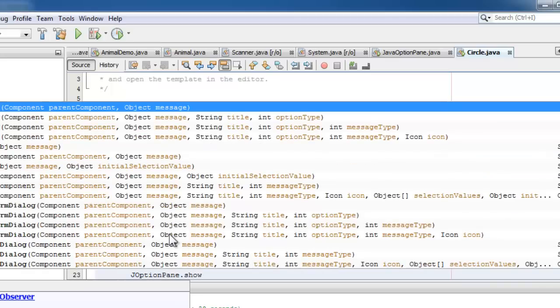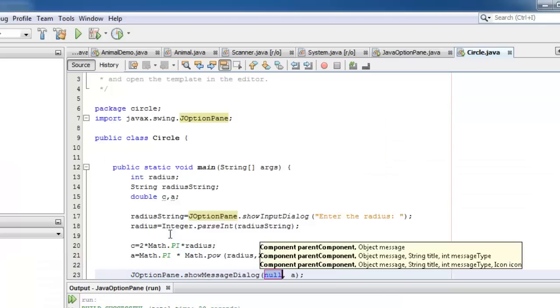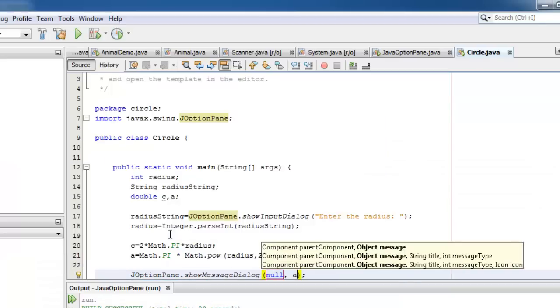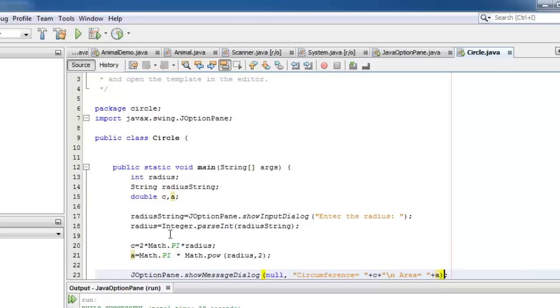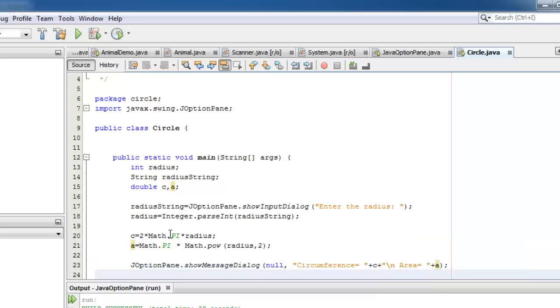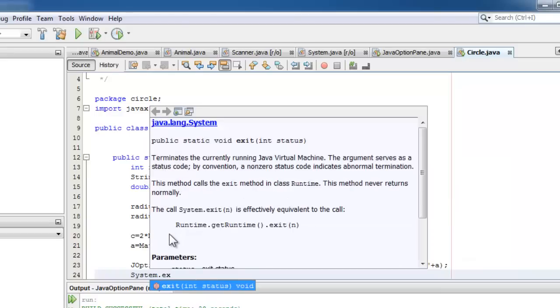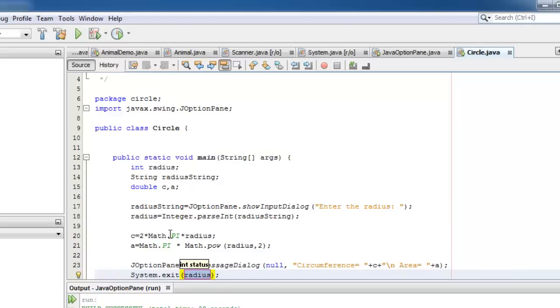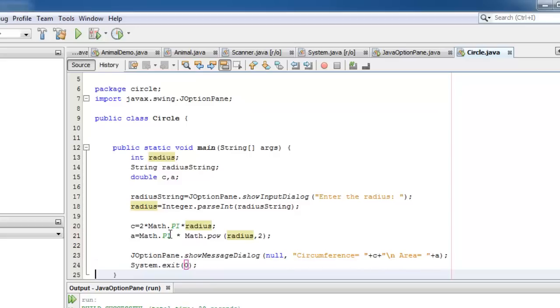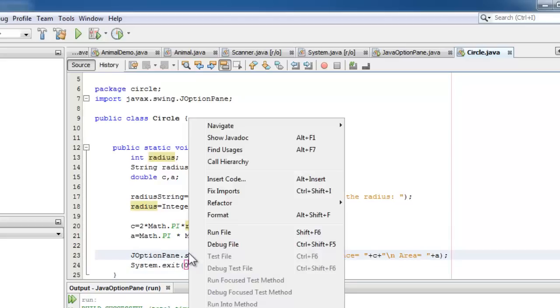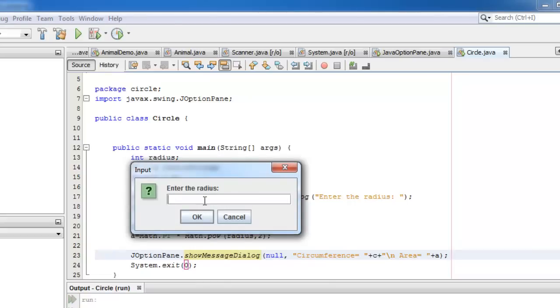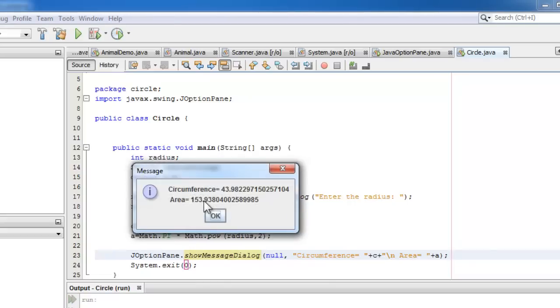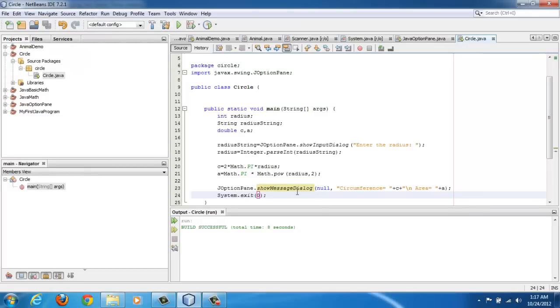Now we can display the results using JOptionPane.showMessageDialog. Circumference is equal to the value of c. We will put the values in the same dialog box, so we'll just separate them with a new line. Area is equal to plus a. At the end don't forget system.exit(0). This clears all the values. Now we can run the program. Enter the radius, let's say 7. We got the circumference and the area. Thank you for taking the time to watch this video. Masalama.